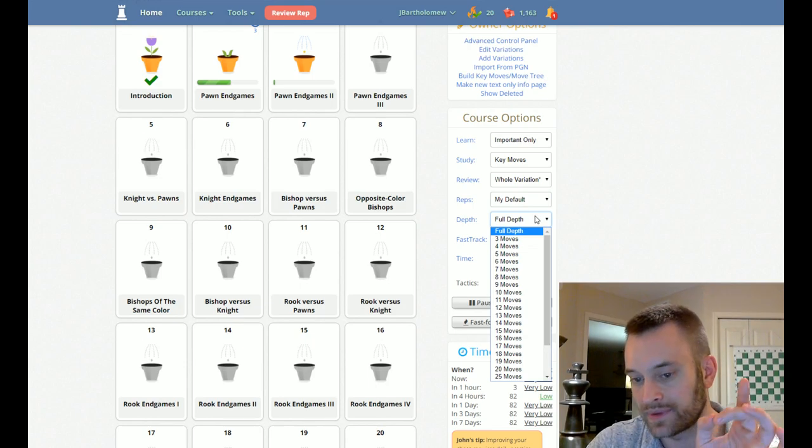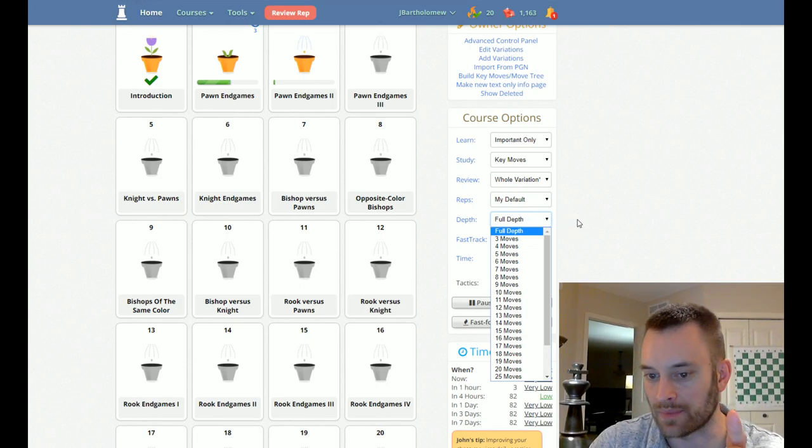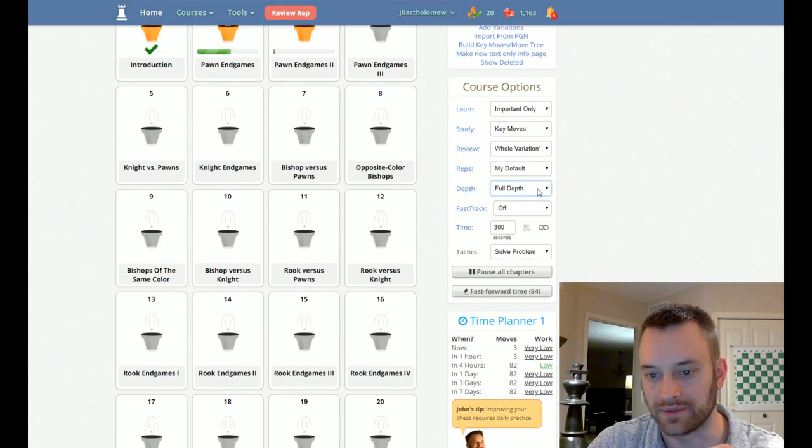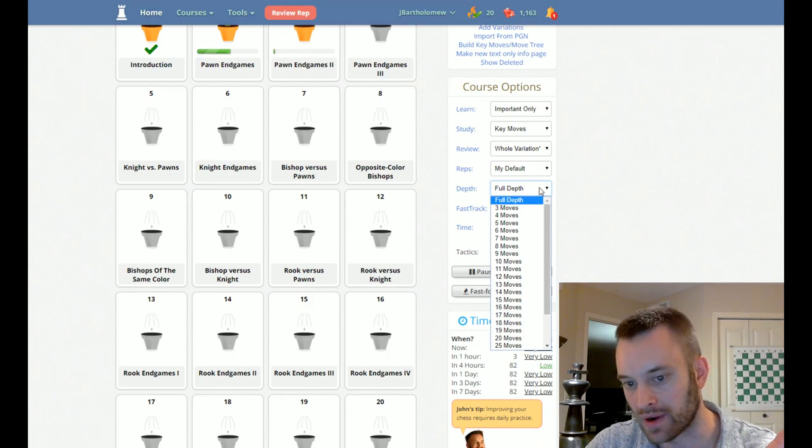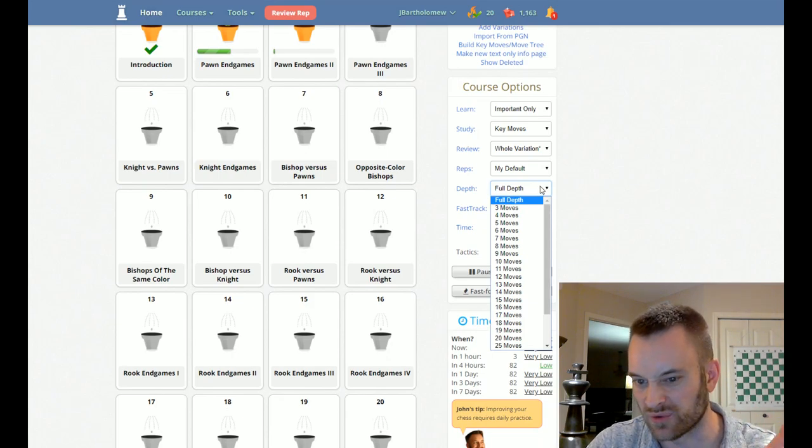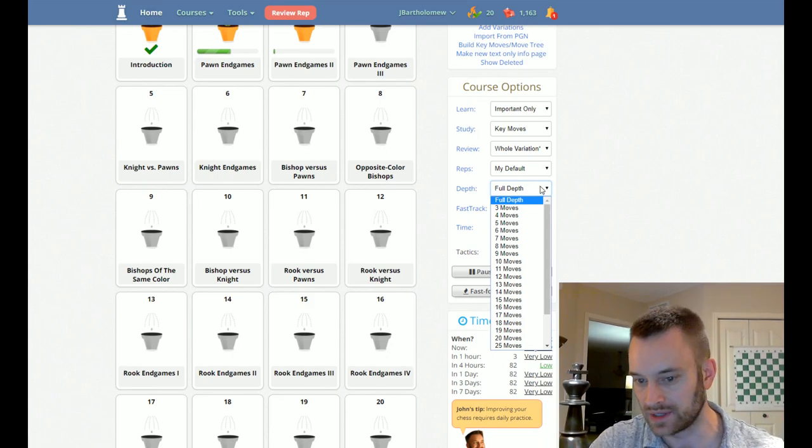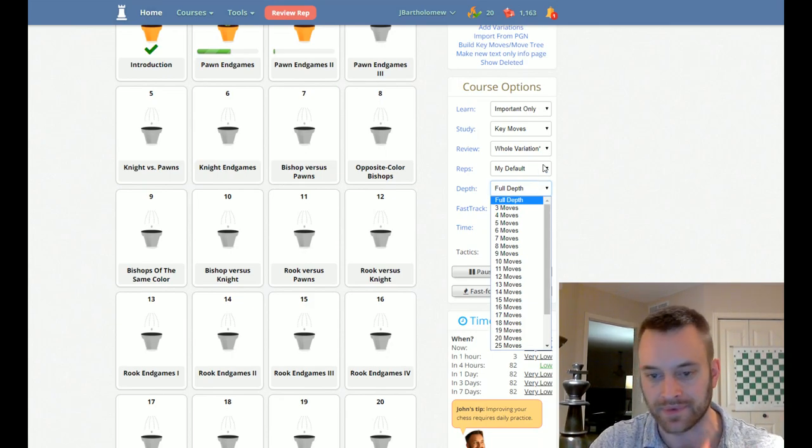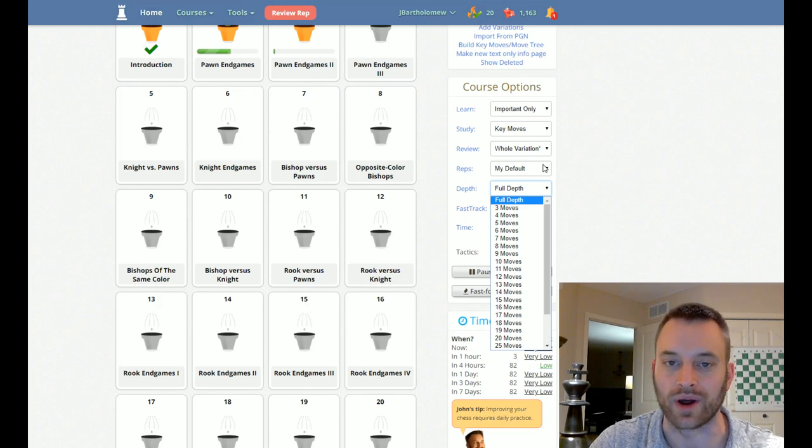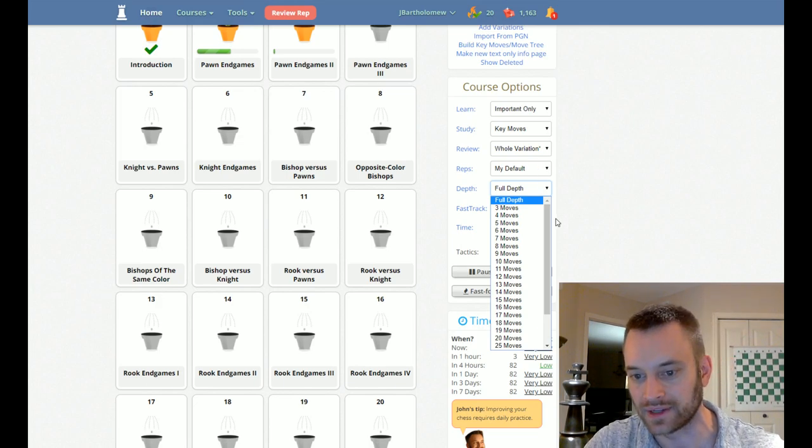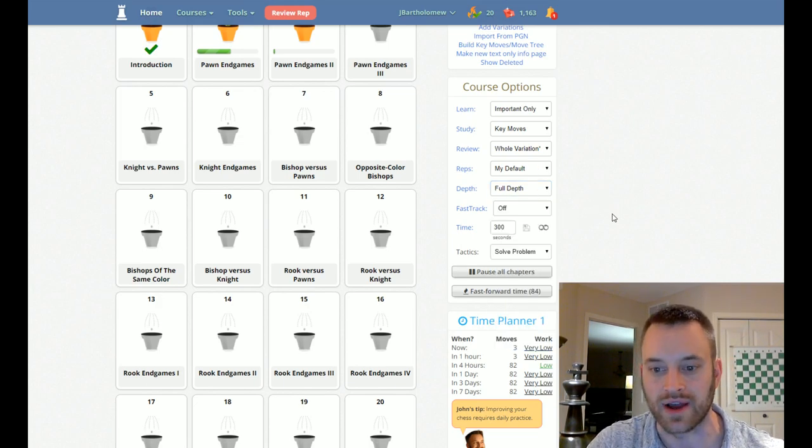Also the depth. This is not so applicable to endgame repertoire per se, but if you're learning an opening repertoire and you really only wanted to know the essential first few moves, you could change the depth. Let's say you didn't want to know 20 moves of theory, you want to know five. That's an option you have there.